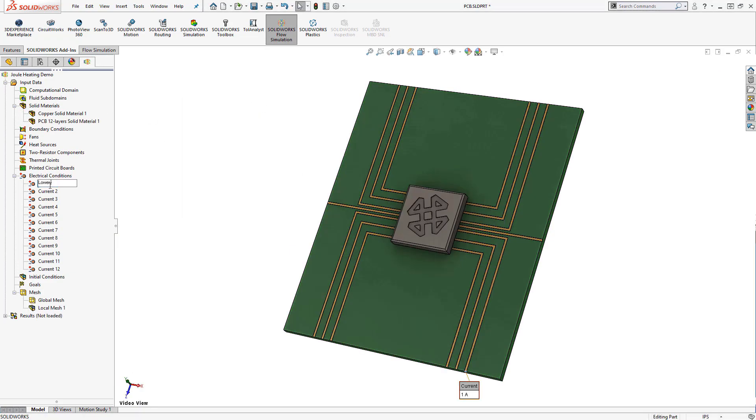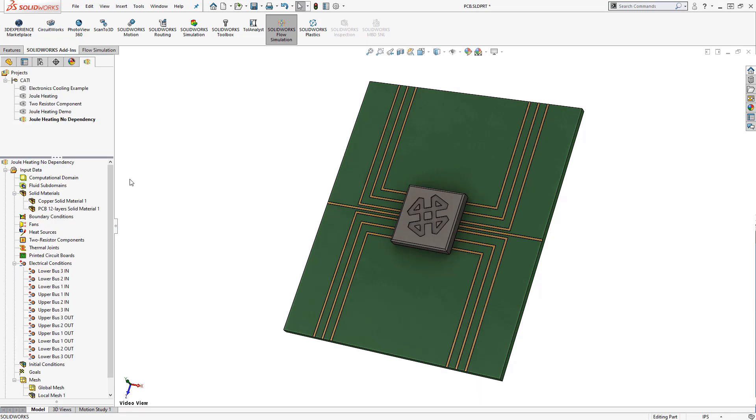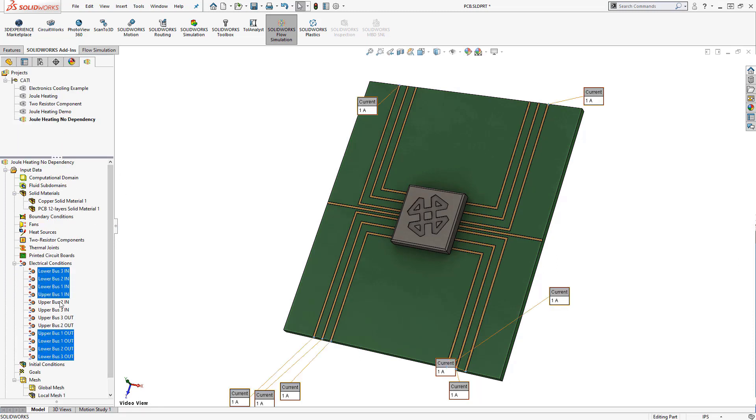We simply have to put an applicable electrical load at the end of each conductor, and the software will automatically calculate the heat generation for us.